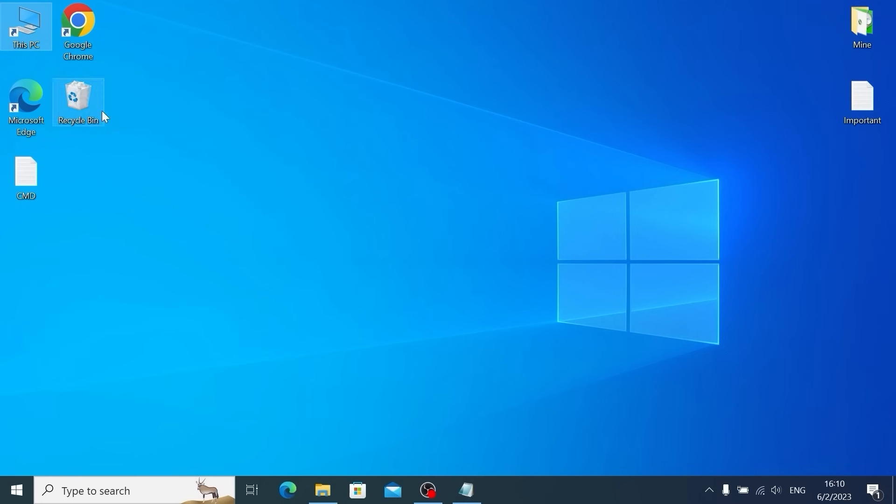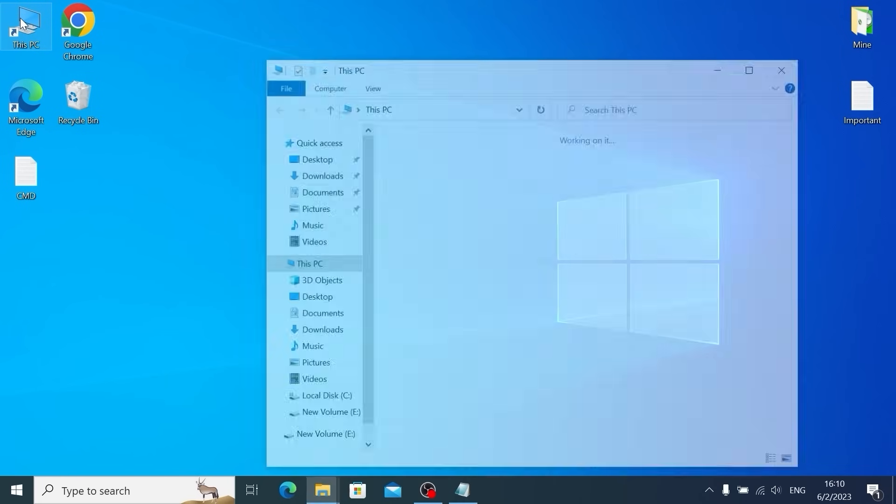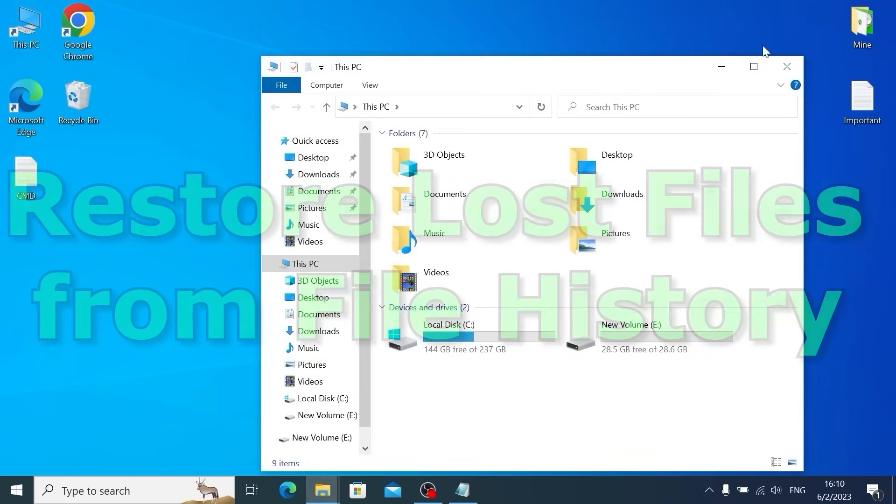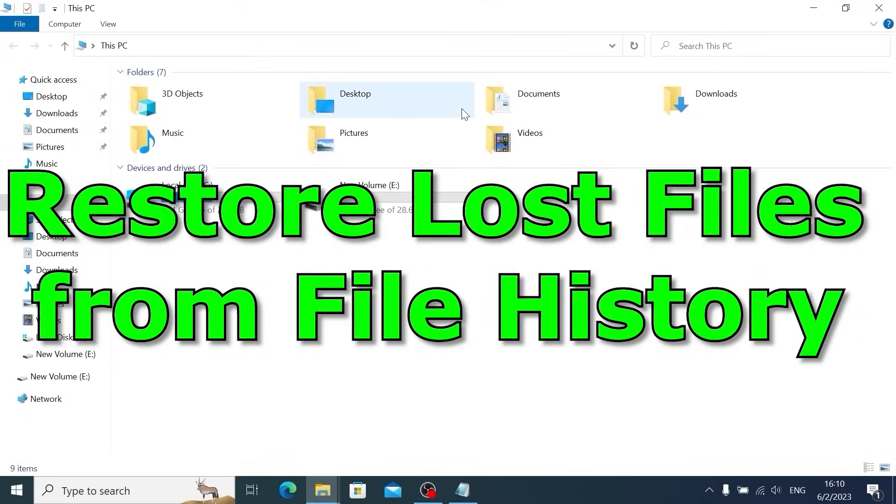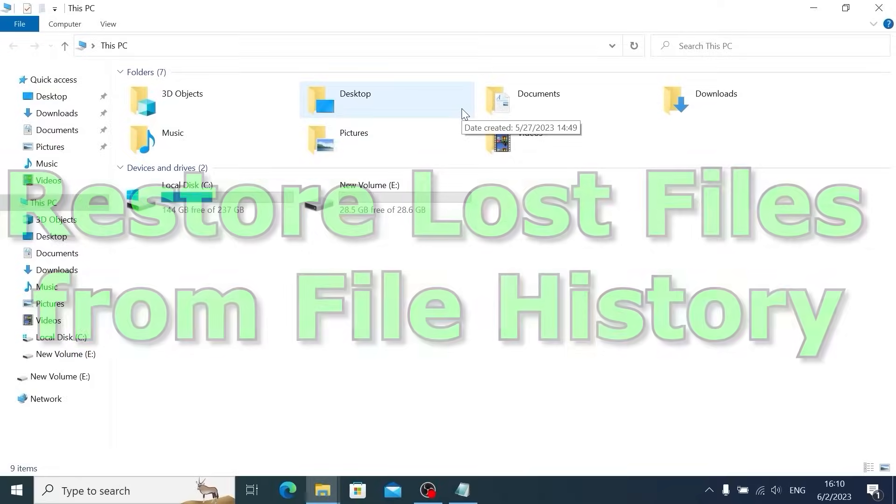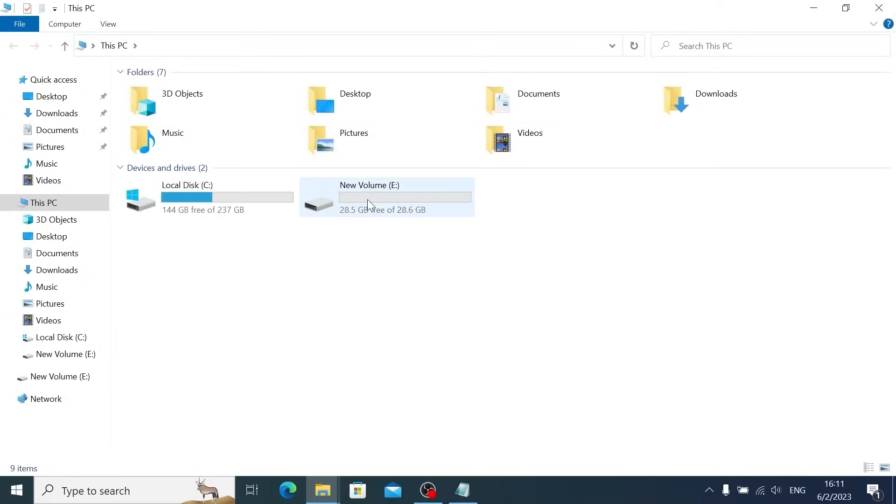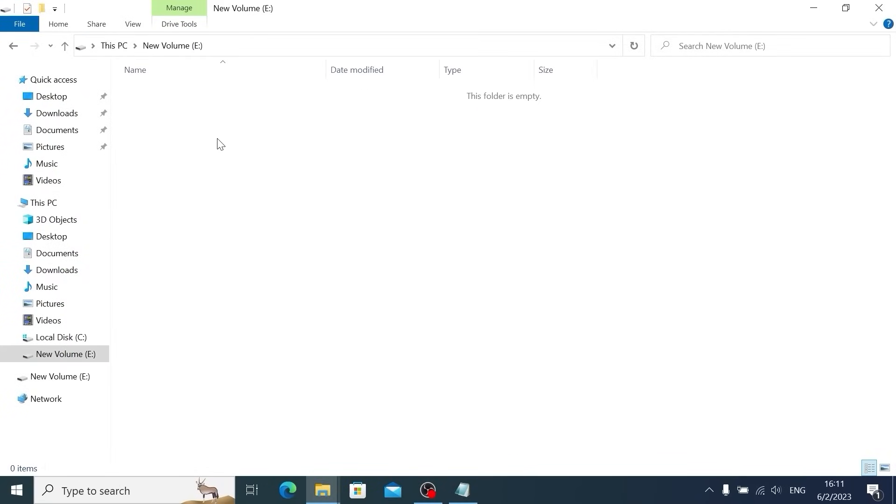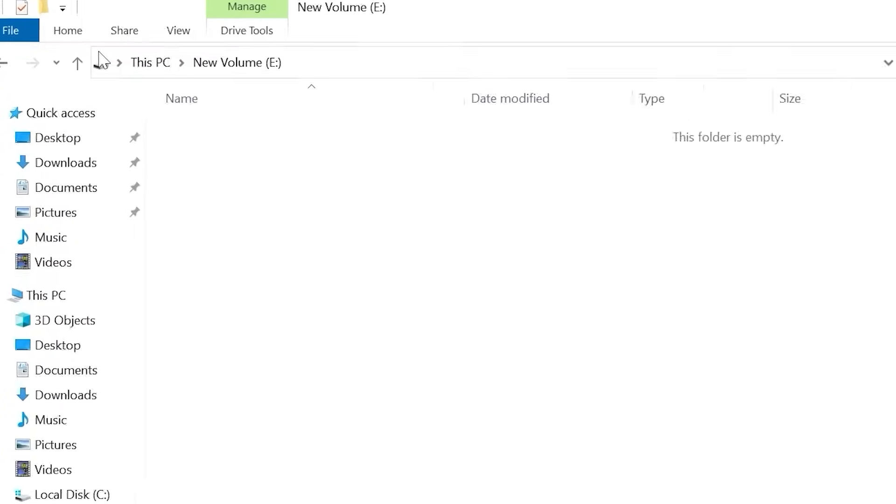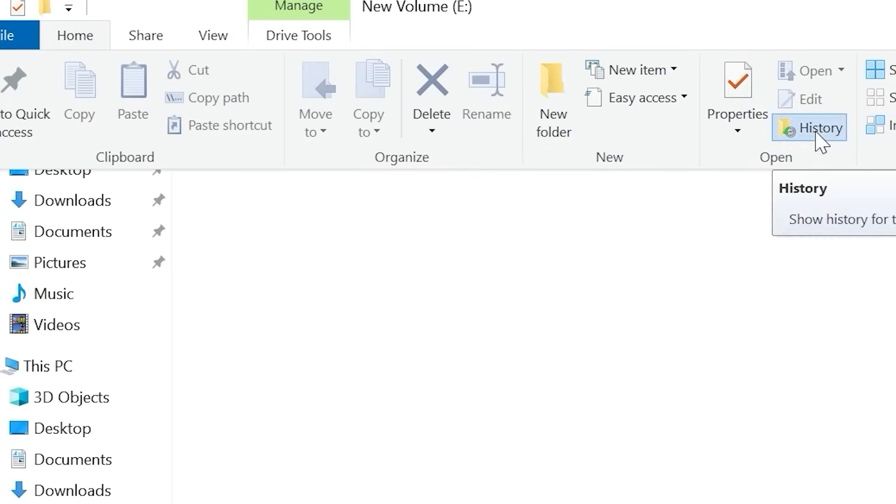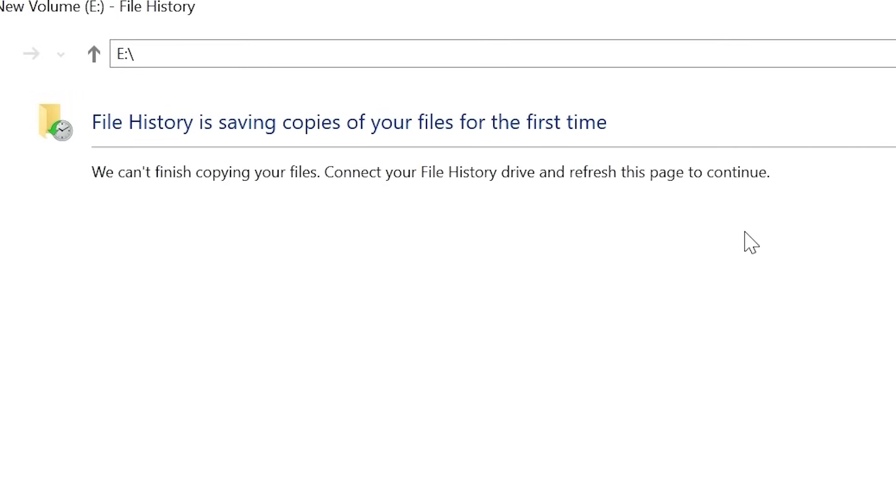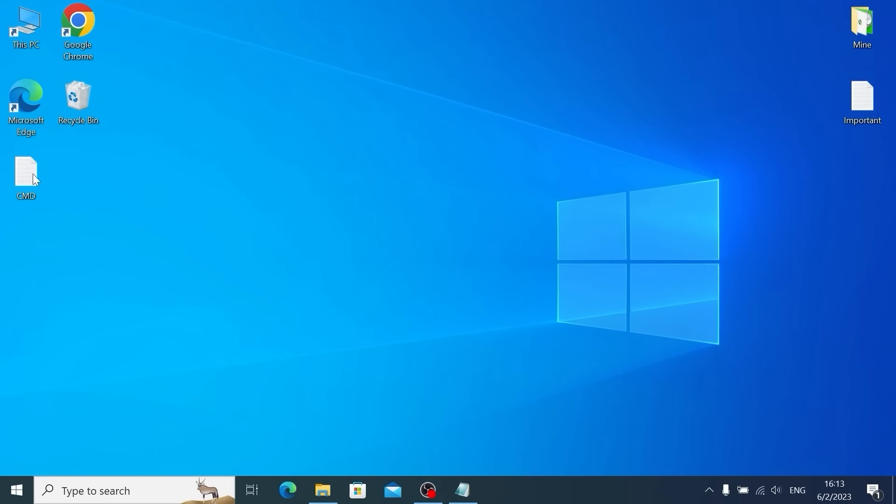Now we can close the command line and I will show you the second method how to recover data without using software. Select your USB drive, double clicking, find Home tab, click on it. If you take a close look, you will find History, click on it. This option is available in Windows by default and it gives us possibility to recover data. We can backup our files.